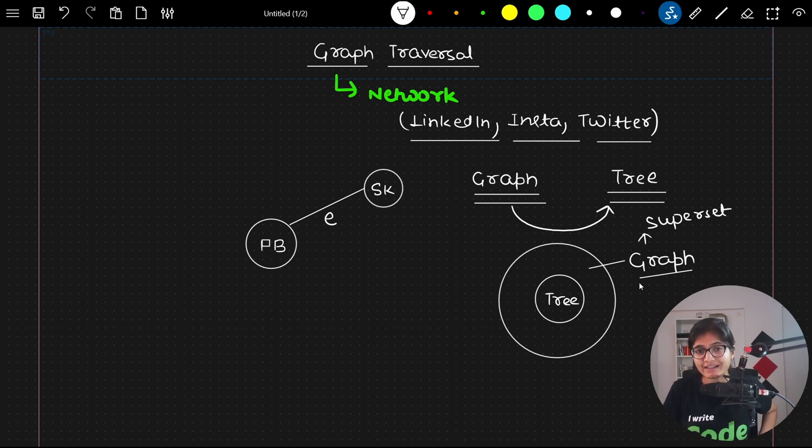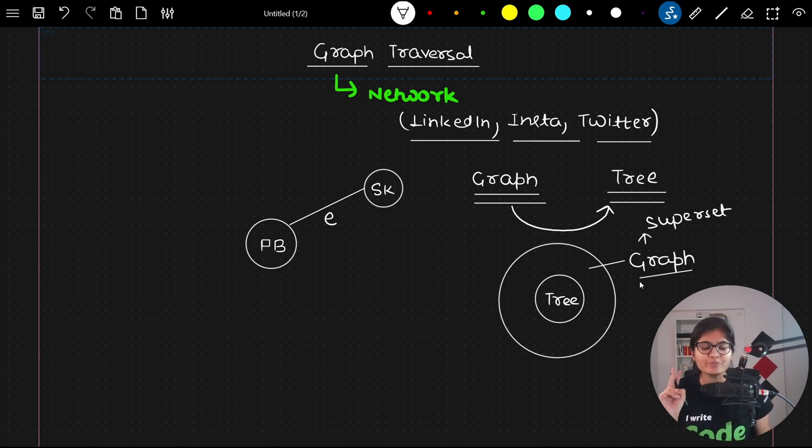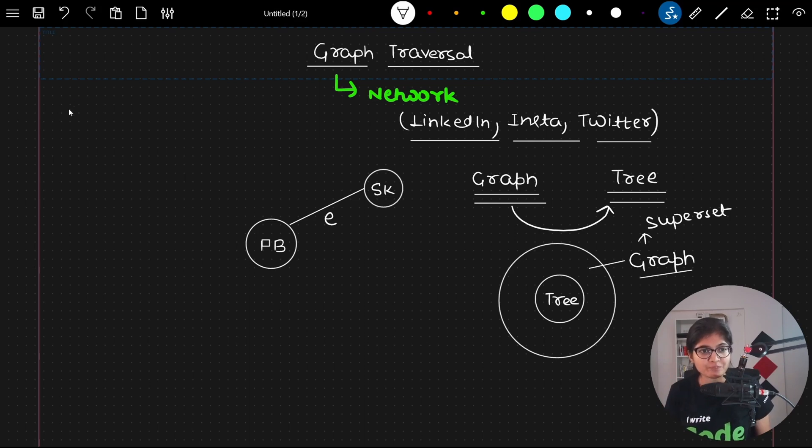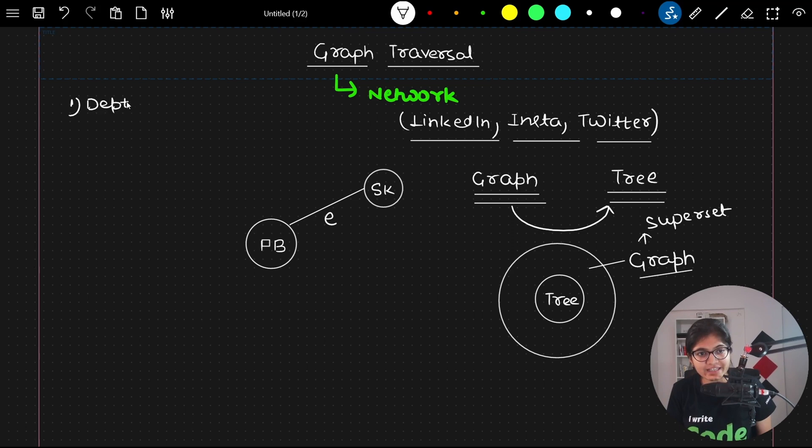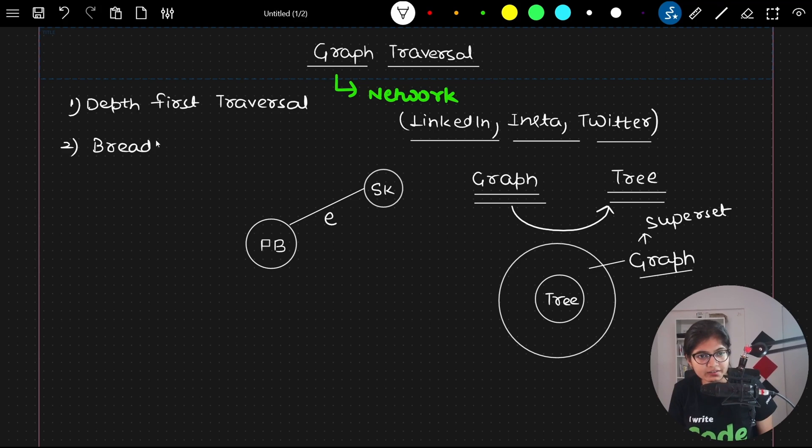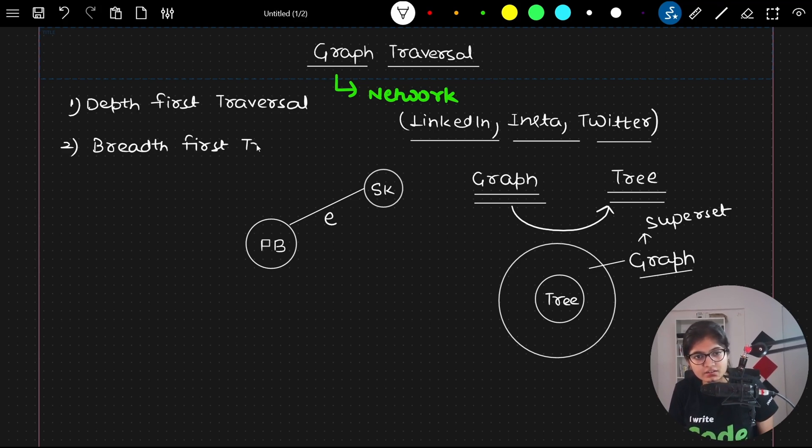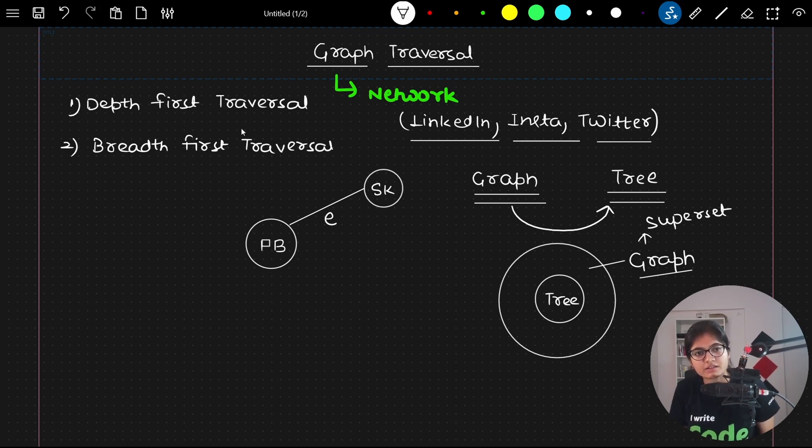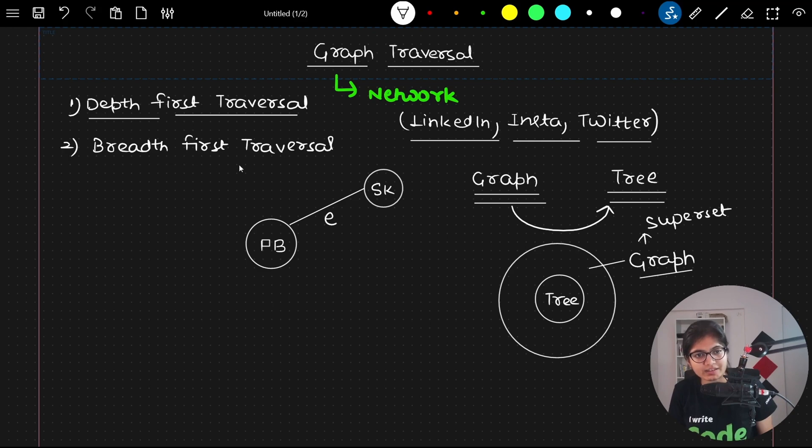Whenever we are talking about graph traversal algorithms, two important algorithms come into picture. One is called DFS or DFT, called depth first traversal, and another is known as BFT, called breadth first traversal. These are the two major traversal algorithms that we have.